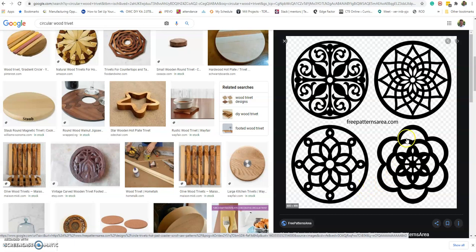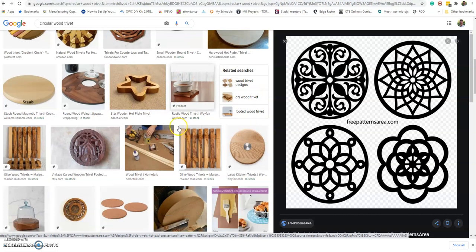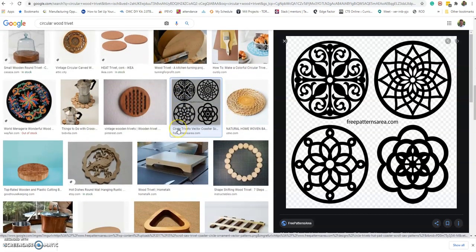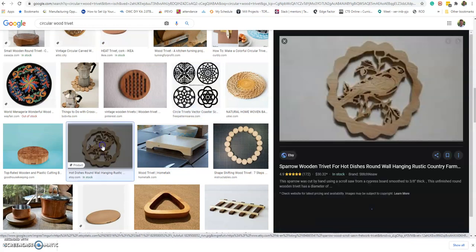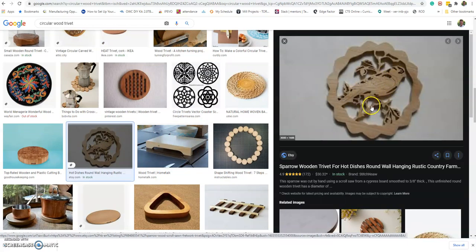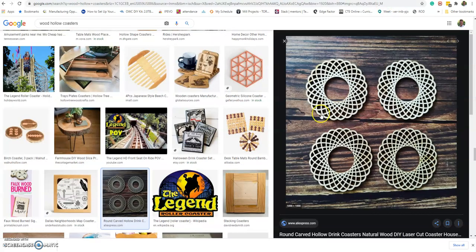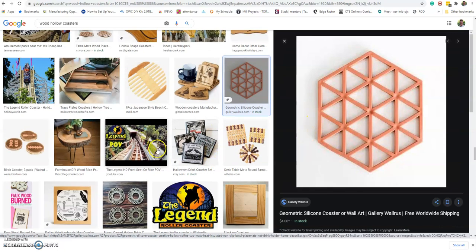When you look at some patterns like this, we're going to talk about the array command — basically where array means you make one object and then you copy it around. You can see that they made one object and then it was a circular pattern that they arrayed or copied around. This one is an elliptical shape that was arrayed around, so all kinds of different patterns that you can do.